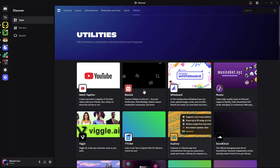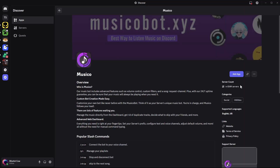Choose the category you prefer — I'll select Utilities. From there you can find the music board you'd like. Alternatively, if you have a specific music board in mind, click on the search bar at the top right corner and search for it.